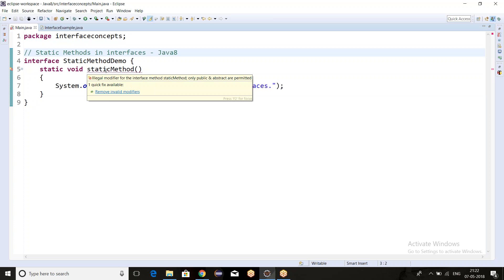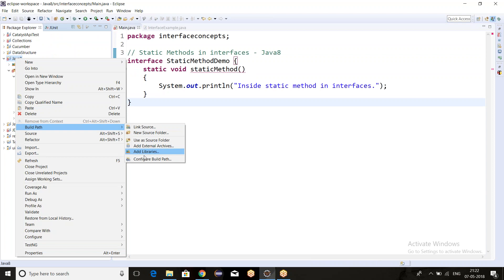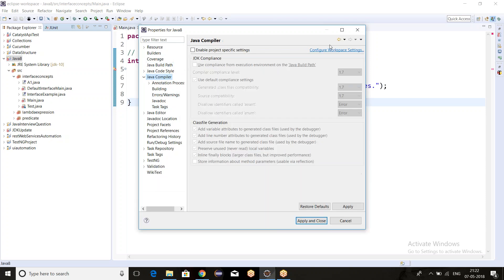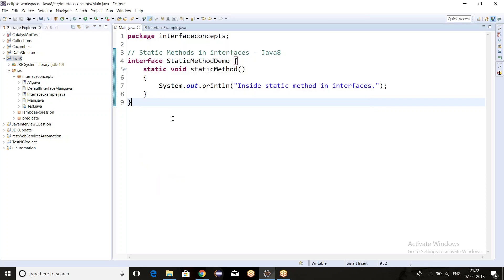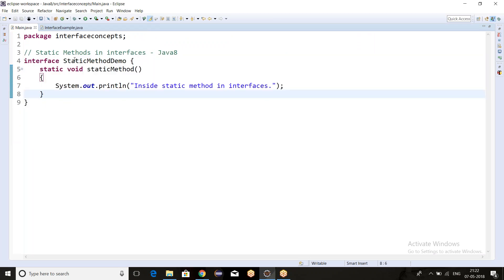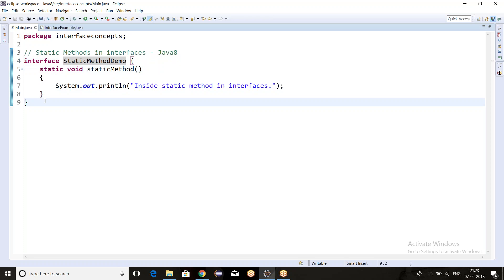Let me change the compiler back. Now we will see there is no compile-time error, because from Java 8 we can define static methods. This is how we define a static method — using the 'static' keyword, which is mandatory when writing static methods inside an interface.